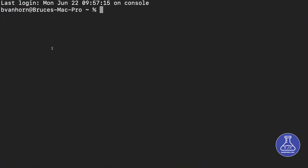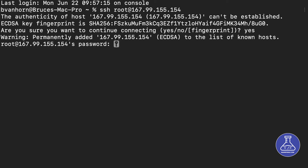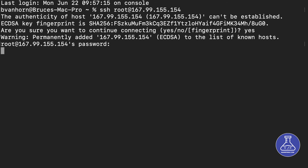I've copied the IP address, so I need to type SSH root@ and paste in the IP address. It's going to ask if I'm sure I want to connect — I'll say yes. Now it's prompting me for my password, which I'll type in. And I am in. At this point, I'm pretty much ready to go.